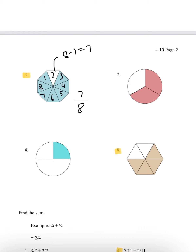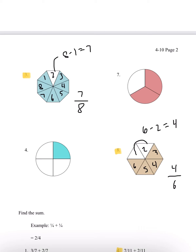Number 8, we have 1, 2, 3, 4, 5, and 6. So 6 is our total. And here, we only have 2 not shaded. So 6 minus 2, we get 4. So our answer for number 8 is going to be 4 over 6.